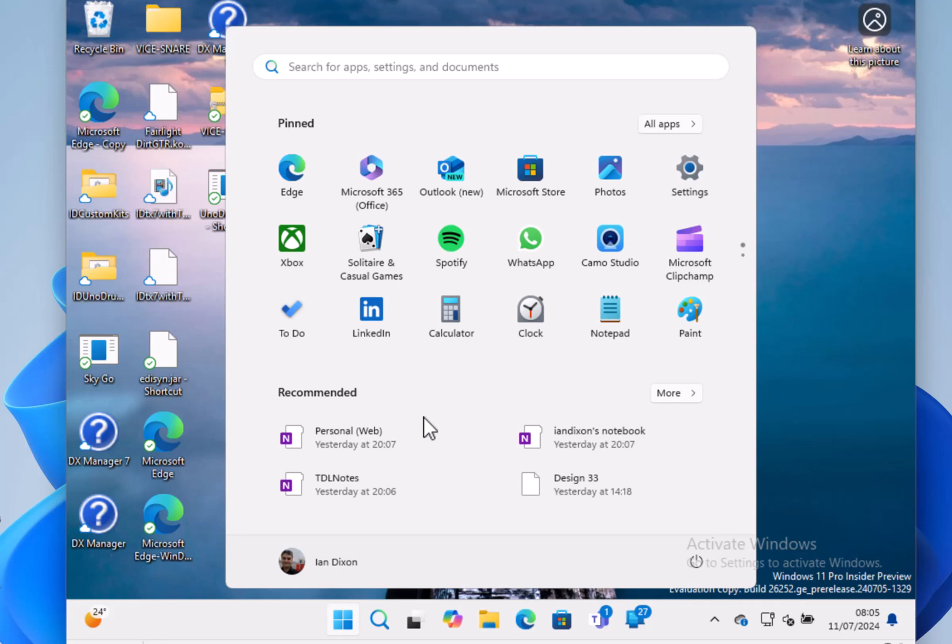You can turn that off in settings personalization if you want to.